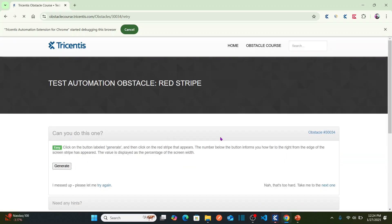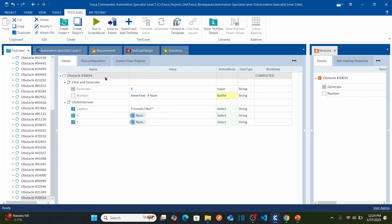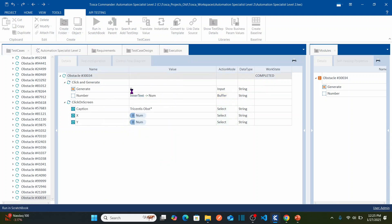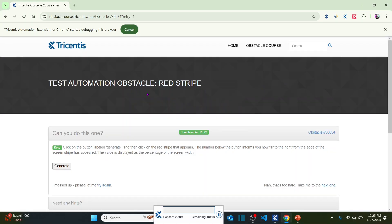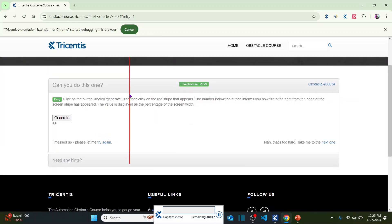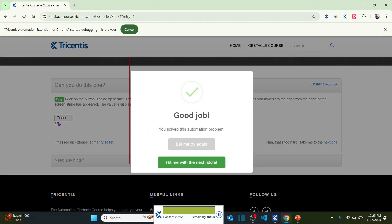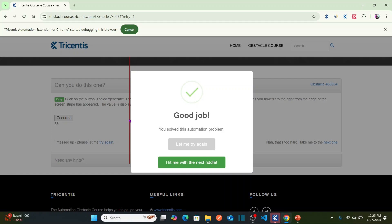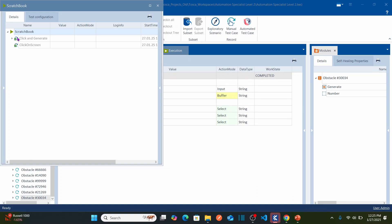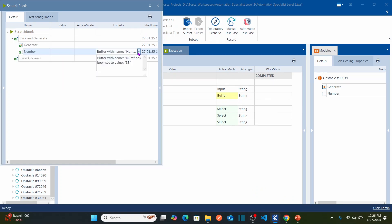Let me try again — there is no red stripe right now. Let's run it again: right-click and run in scratch book. It clicked on Generate, which showed 33 percent, and then it clicked on the red stripe at 33 percent of the width of the screen. In Tricentis Tosca you can see the buffer has been stored as 33, and then it is clicking on screen with that 33 percent. Hope you all understand the concept.